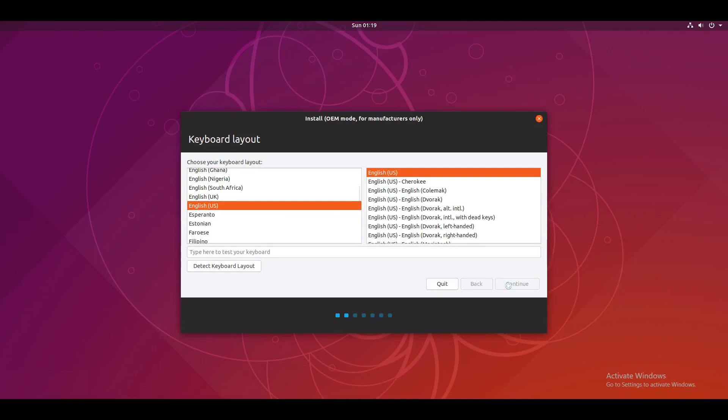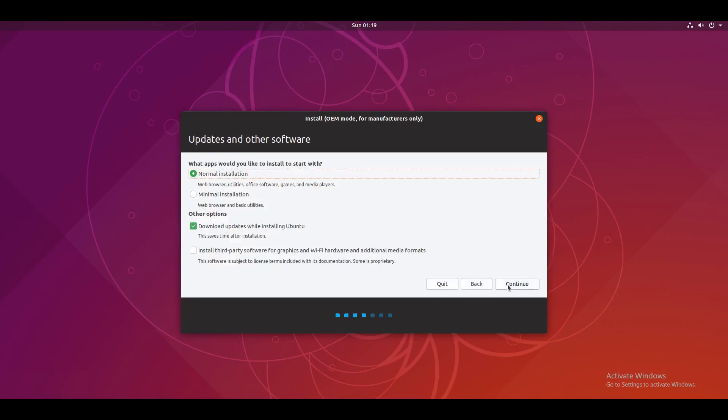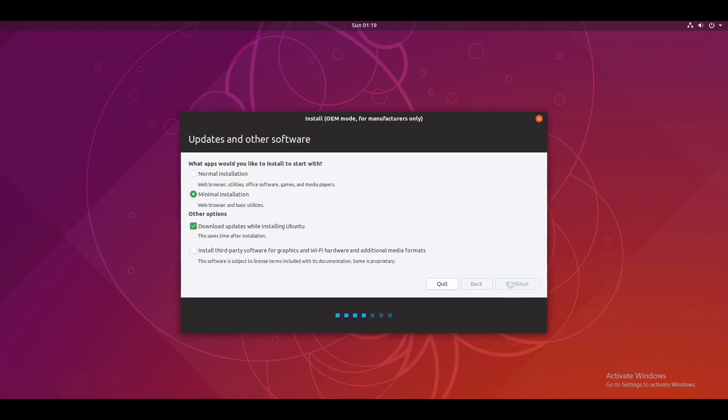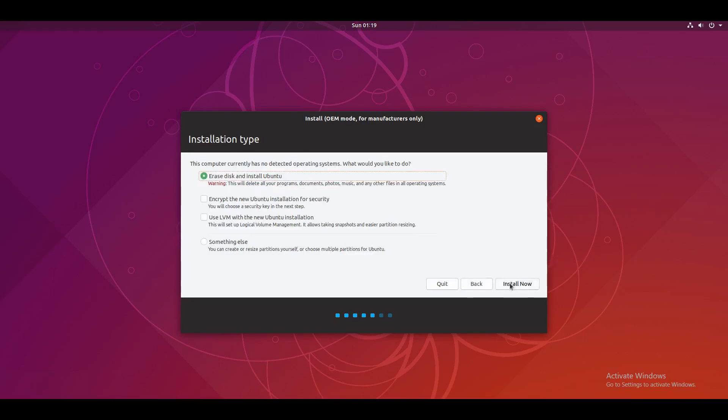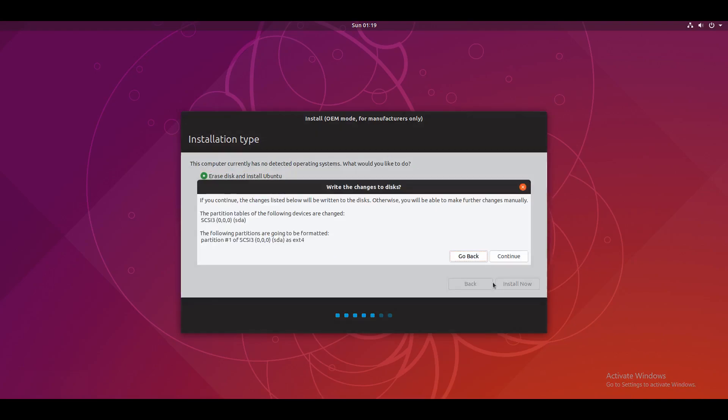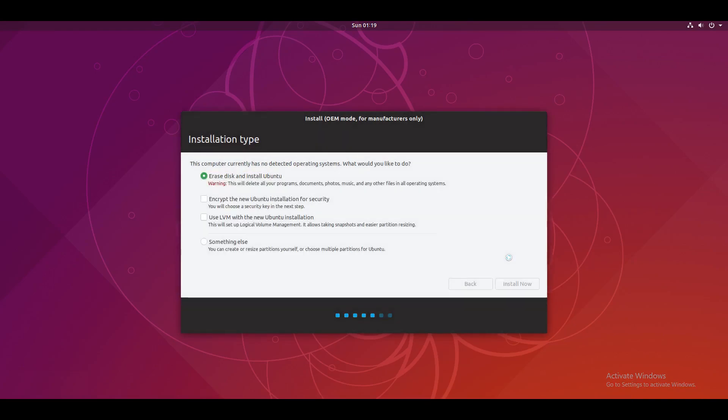And just leave everything at the default. Oh, except for this. On here you want to press minimal installation. And then install now. Continue. I'm going to have to blur this out because I don't want you to know my location.